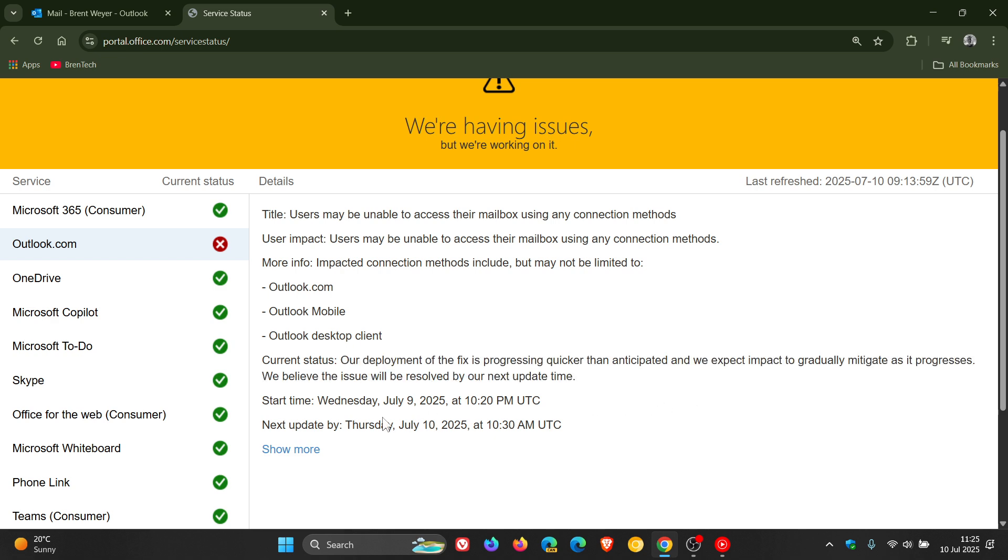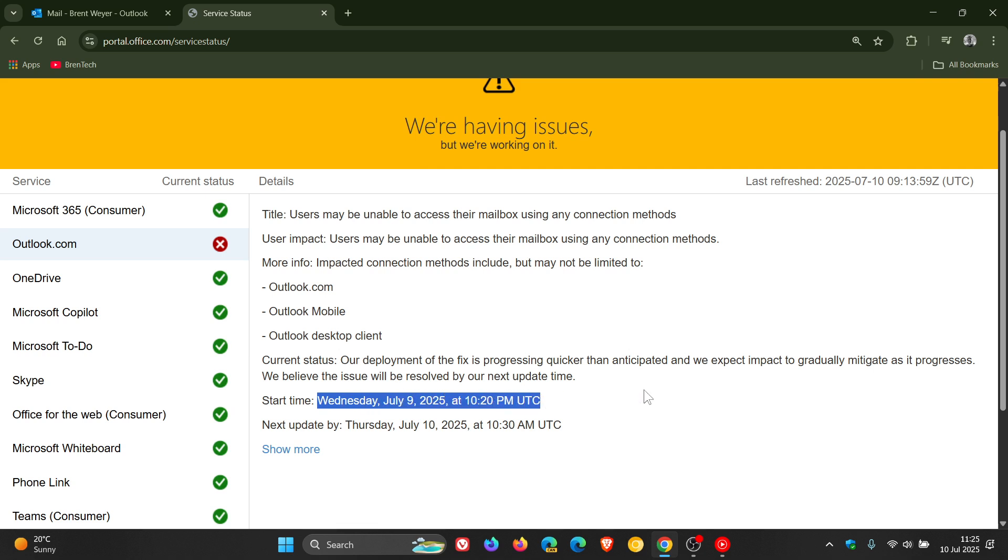Now this started Wednesday July 9, 2025 at 10:20pm UTC and the next update is Thursday July 10, 2025 at 10:30am UTC.